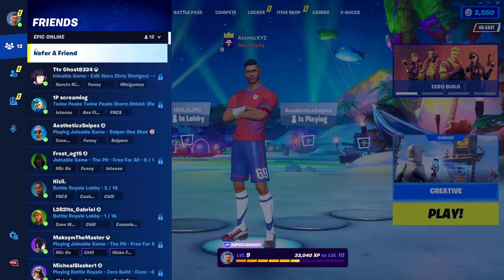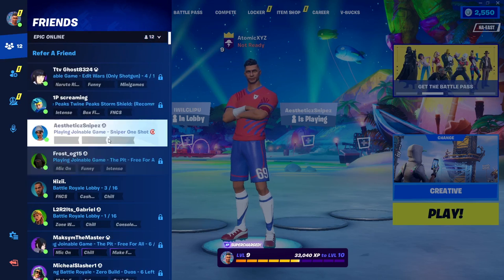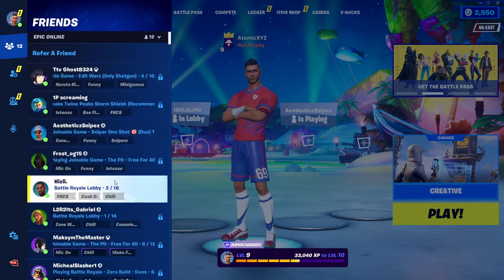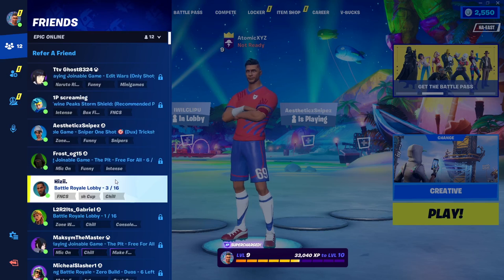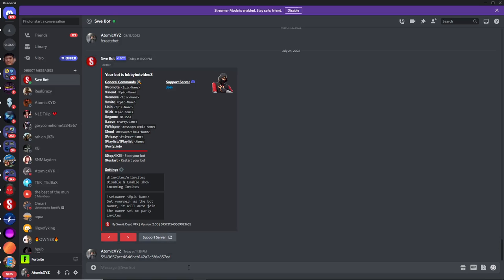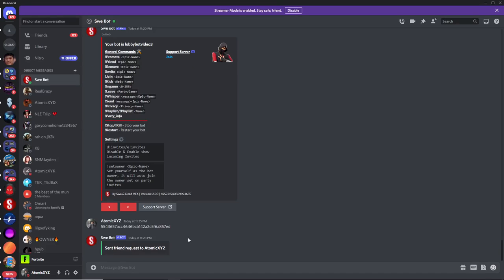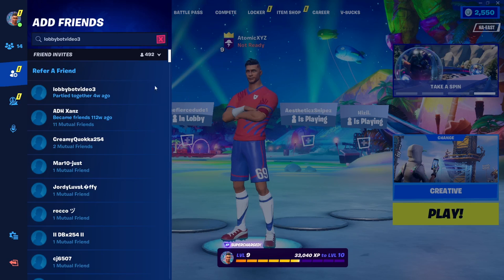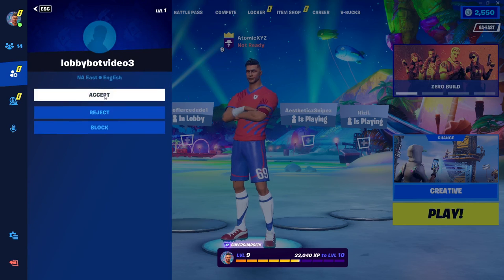Once you're in the game, just check in the friends menu if you're already friends with the bot. If the bot does not show up there, that means you're not friends yet. So go back over to Discord and type exclamation point friend, then type in your Fortnite username. This should send a friend request to you in the game, and then you can go to your friend requests and add it as a friend.